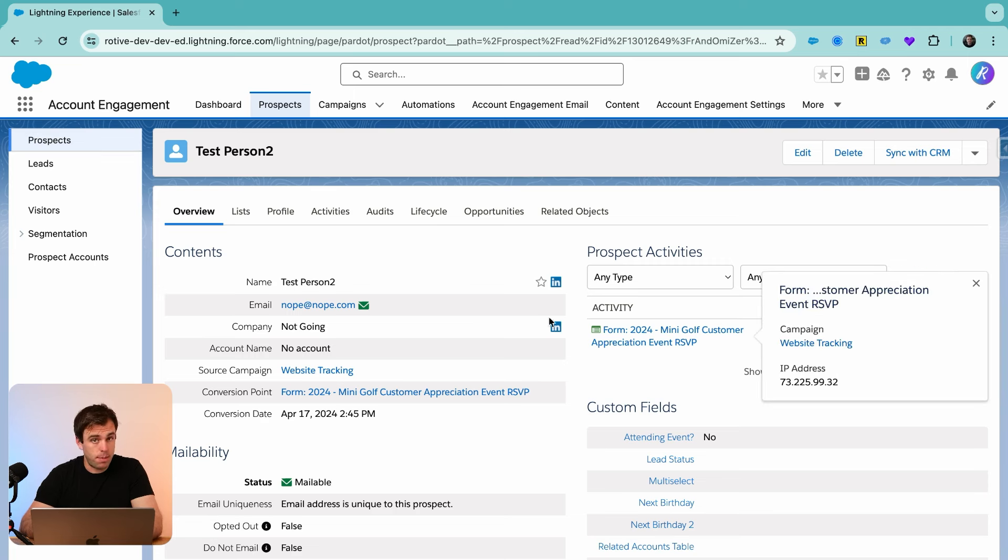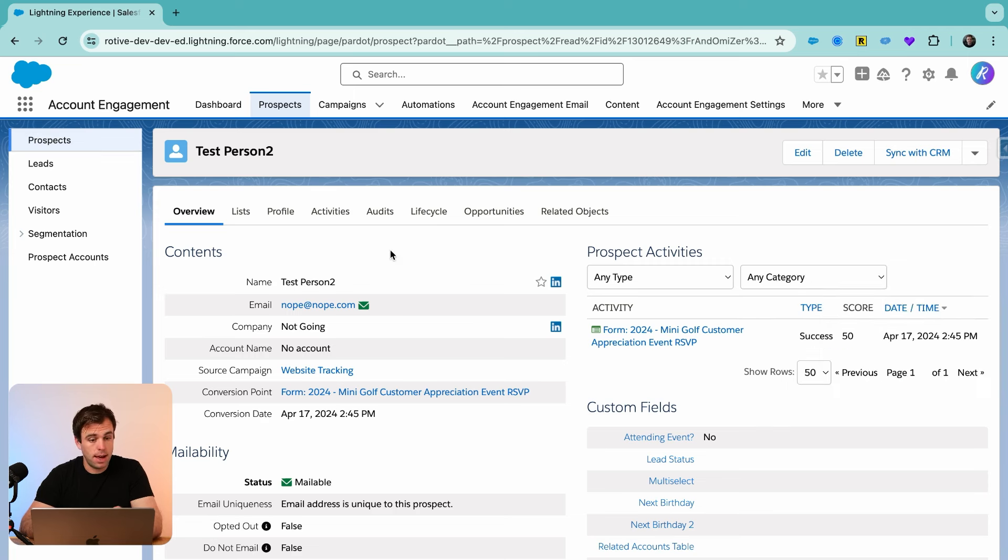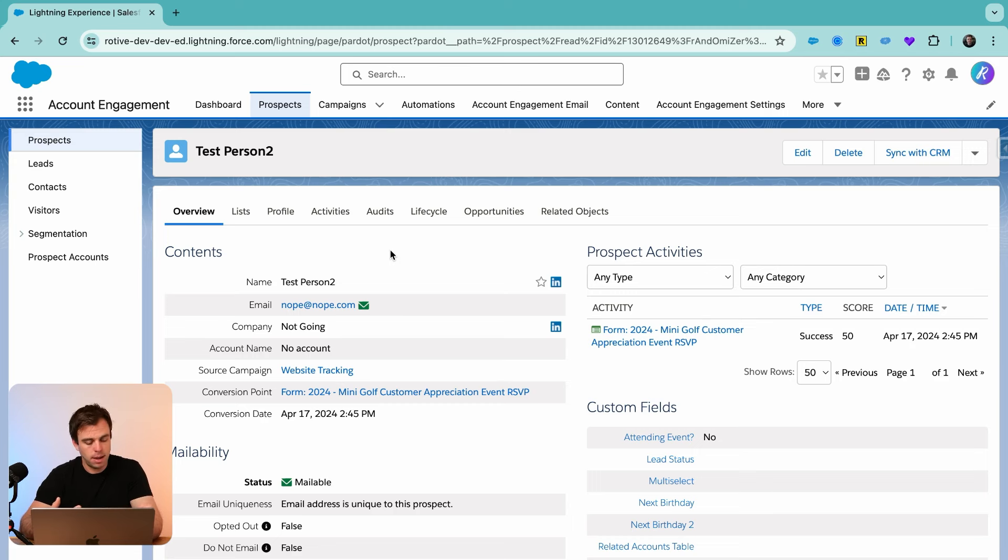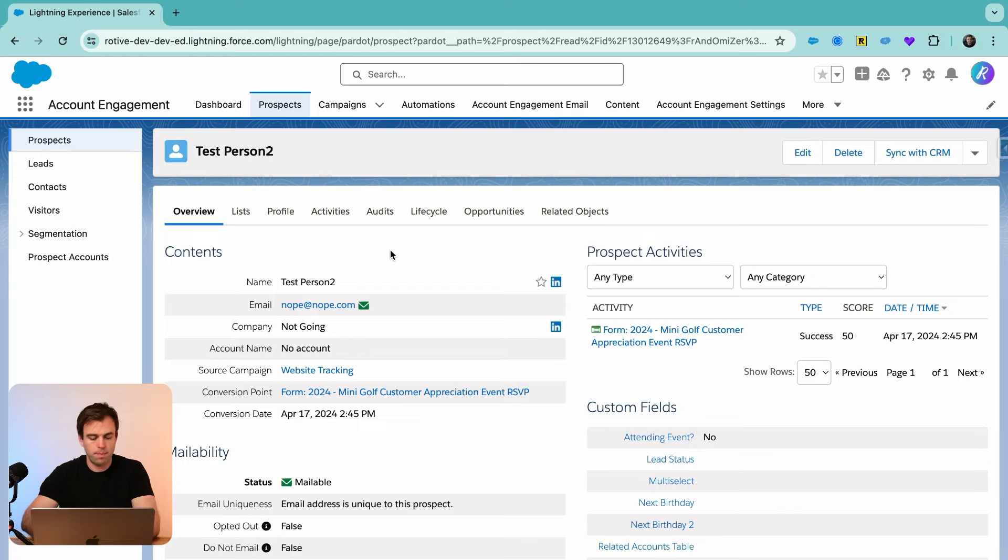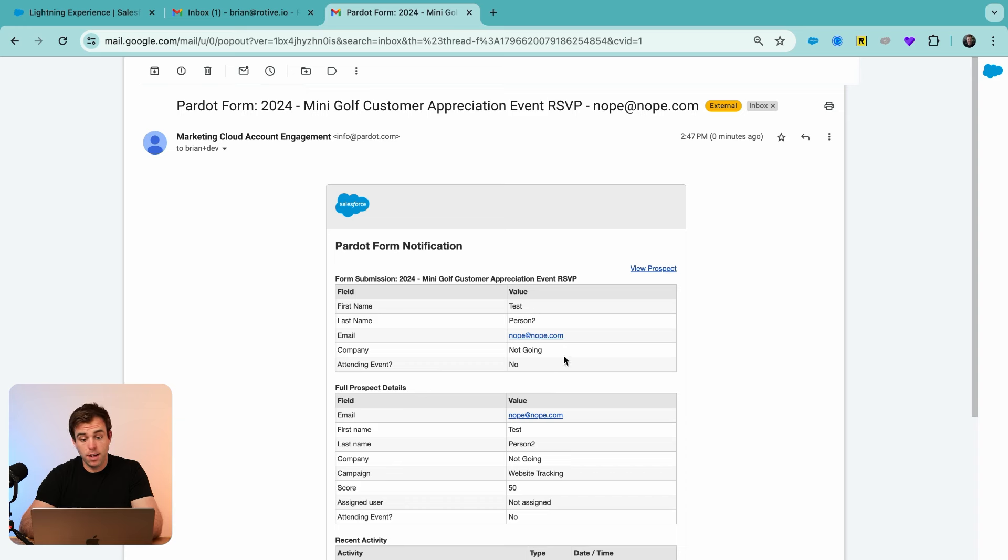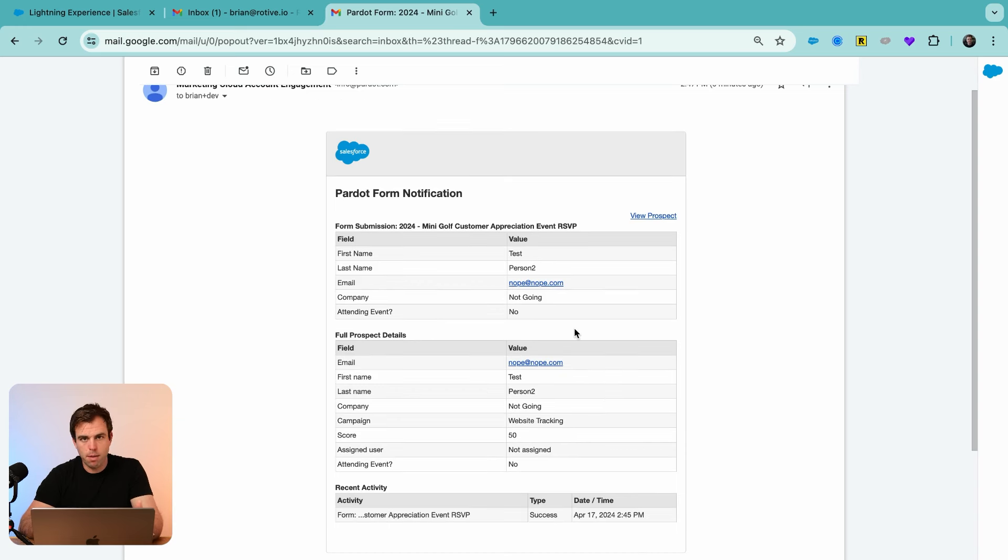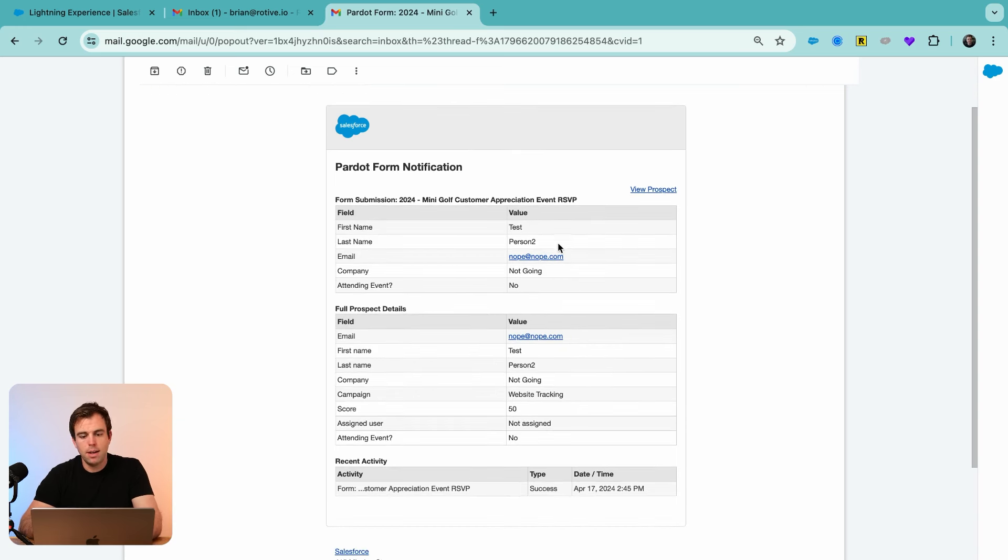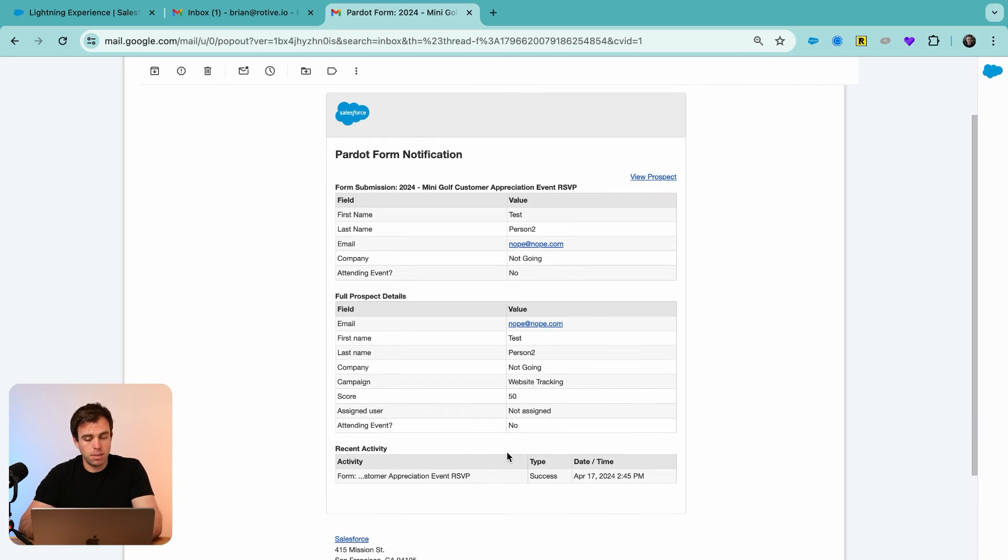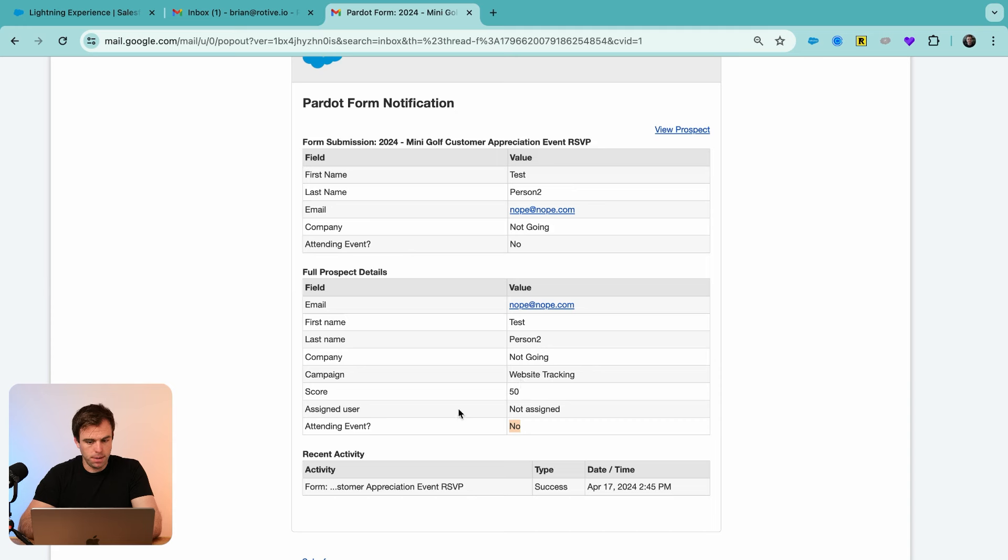The one thing that should have happened though, is that an internal user, myself, should have gotten an email notifying me that we had a new submission on that form. If you look here, you can see that an email was sent to me from Pardot with information about that form submission. And we can see here that under attending event, they put no.